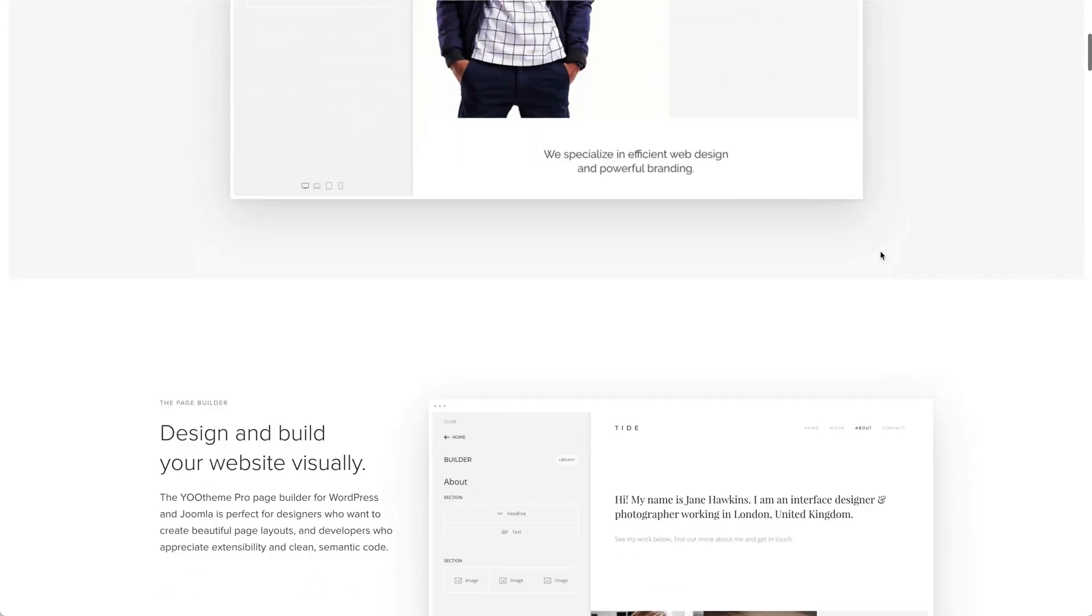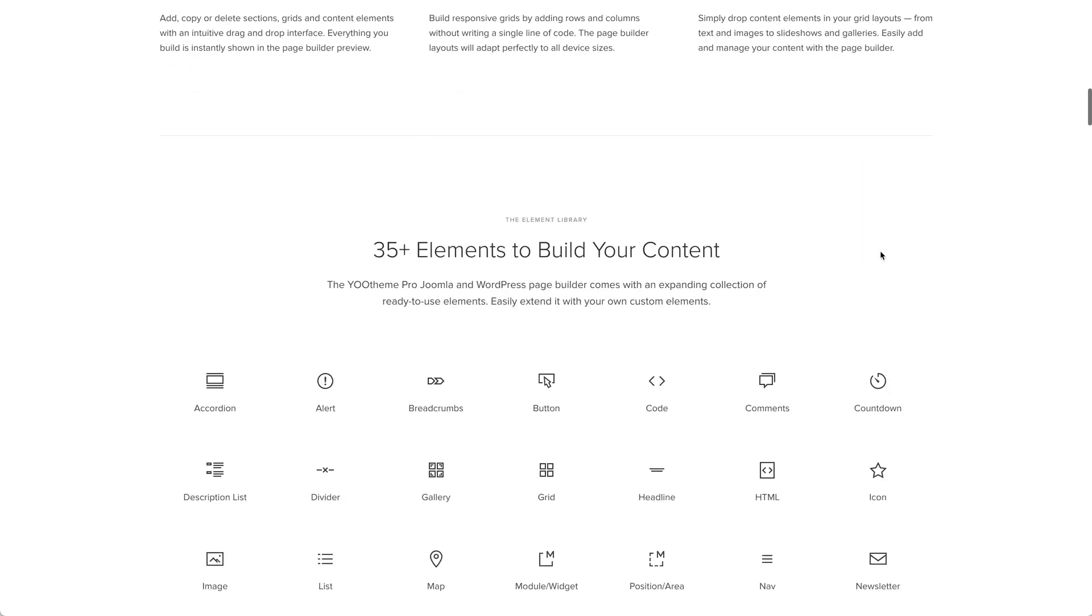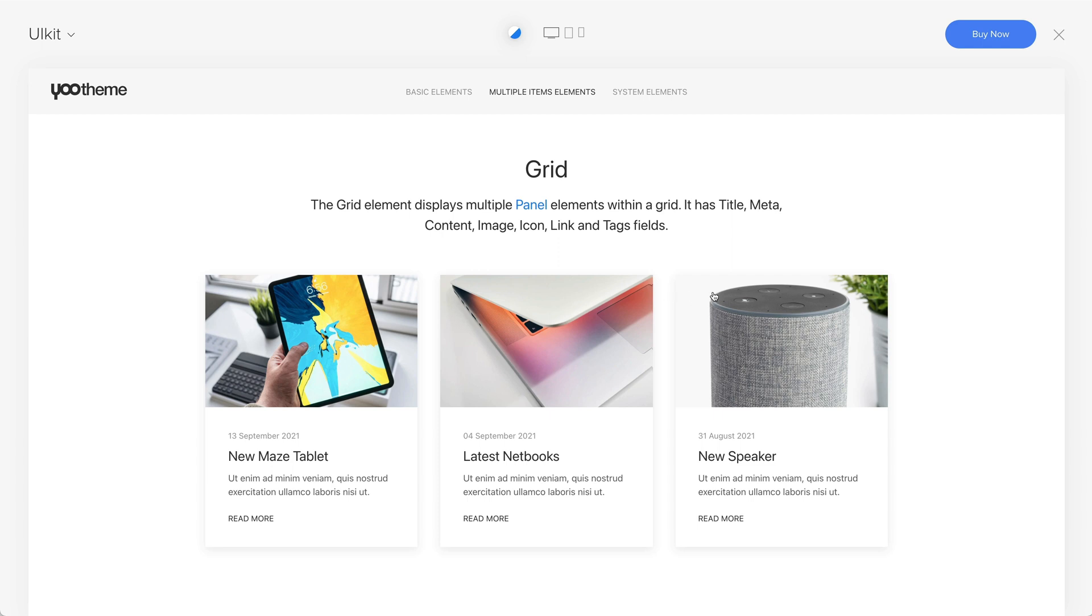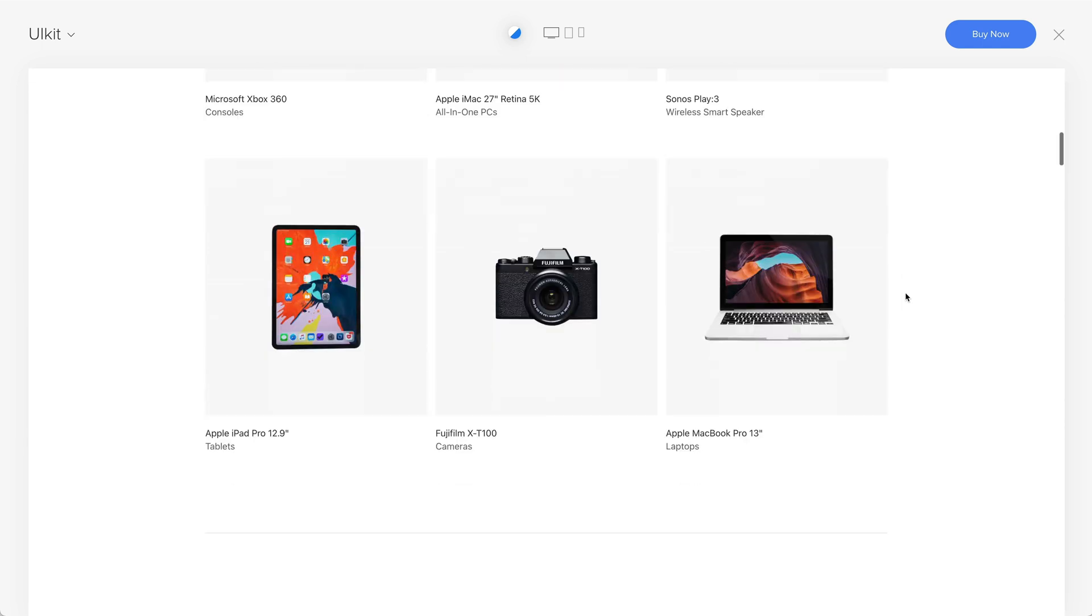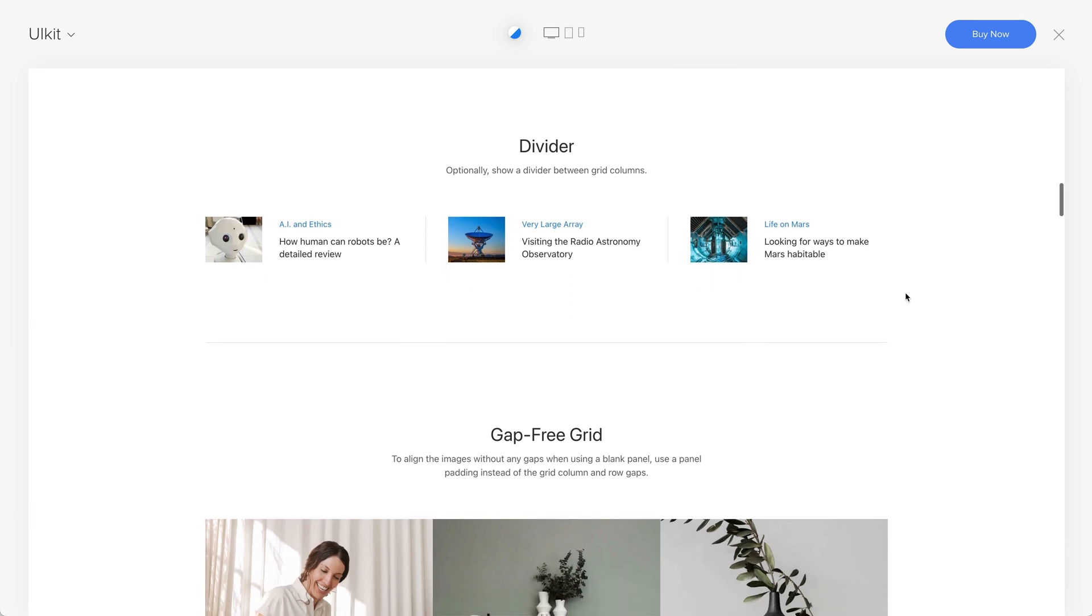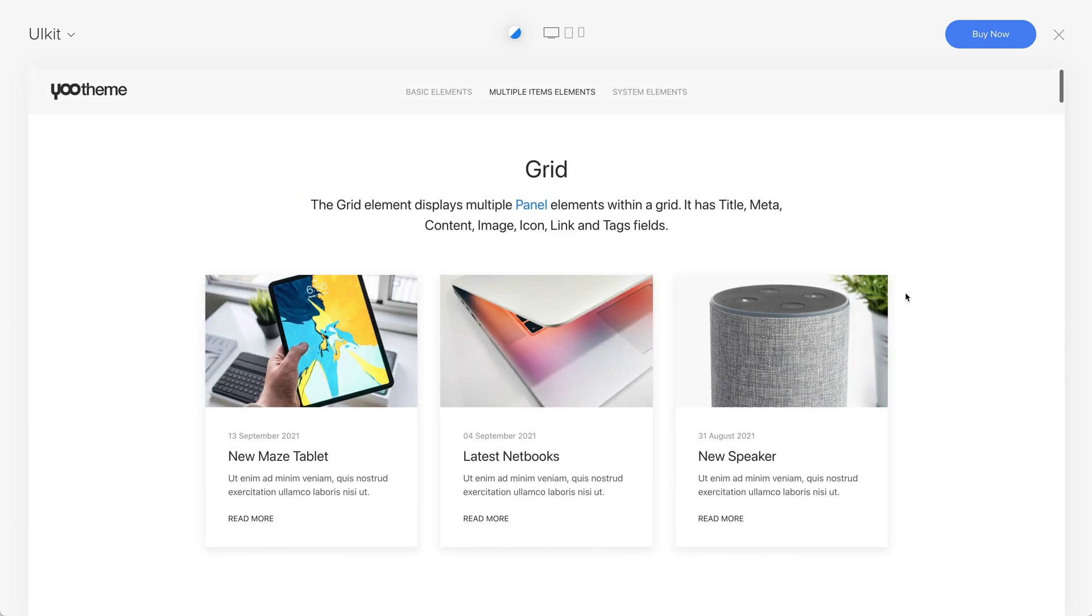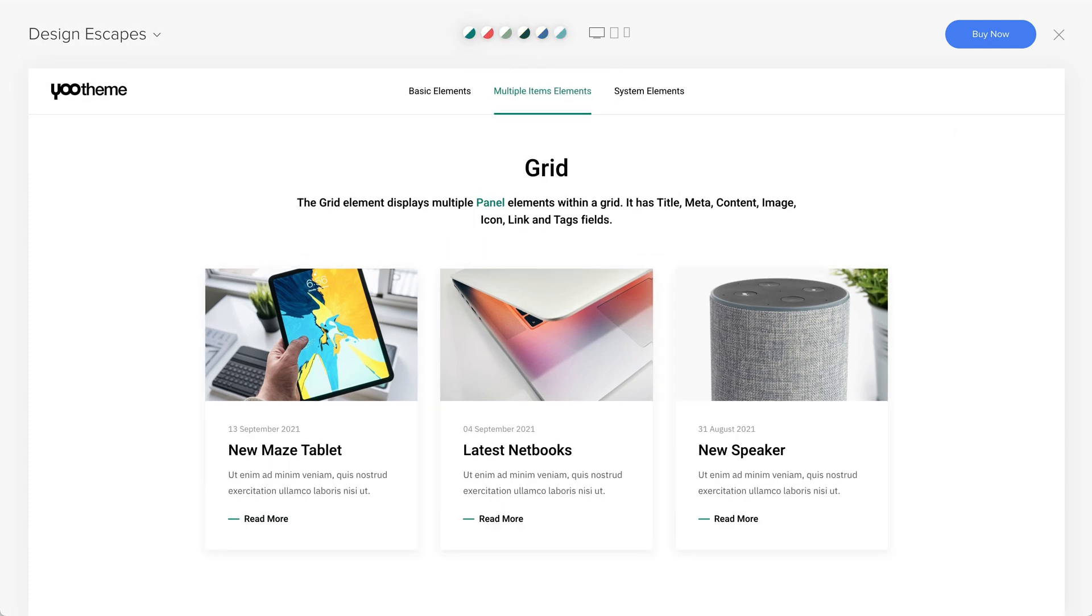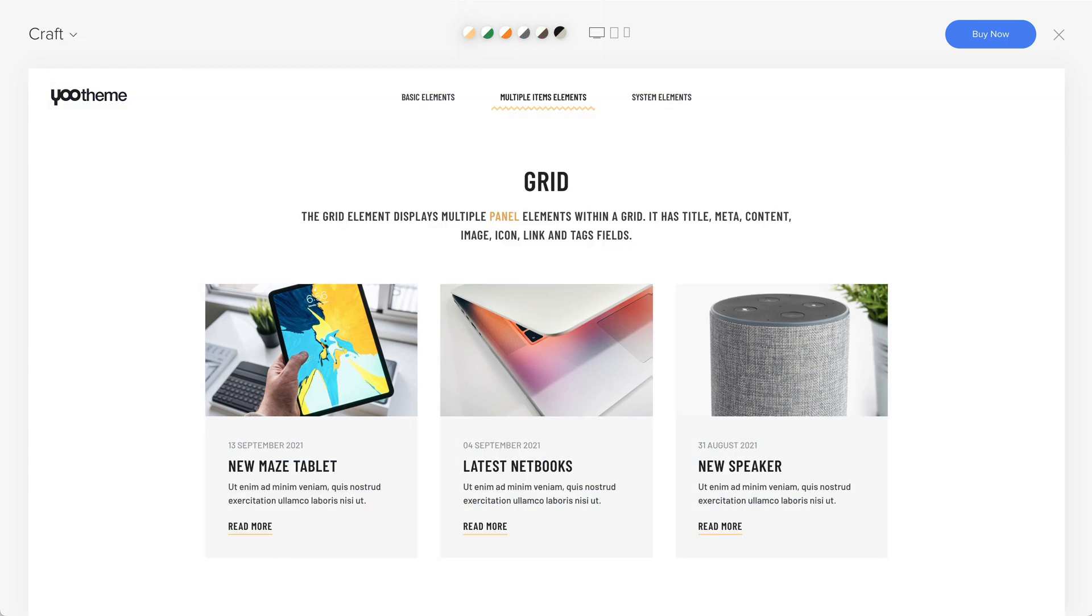All elements now have a showcase where you can see all the variations from the preset library. Similar to the widget demo, you can see how the elements look in all Utheme Pro styles. This also helps us improve our styles and make sure they look great with all the element presets.